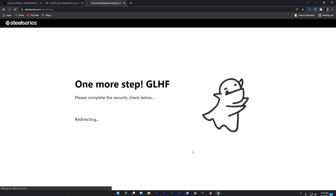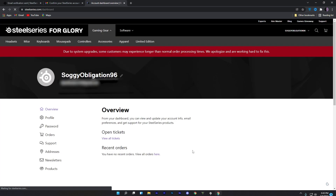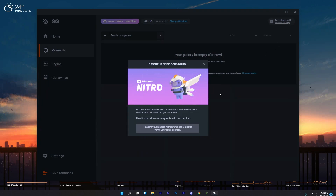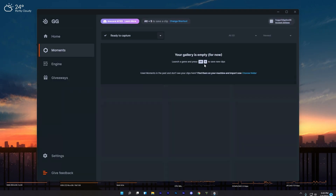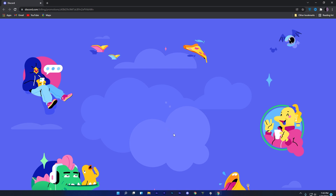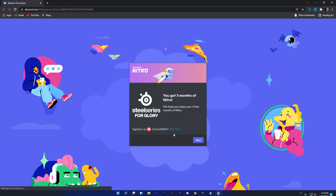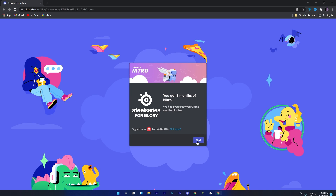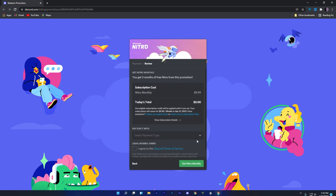Once you verify your account, you will be redirected. Now close your browser and go back to SteelSeries. Close the Nitro redemption window and again click on 'Learn More'. Click on 'Get Three Months of Discord Nitro' and you will be redirected to the Discord payment page.